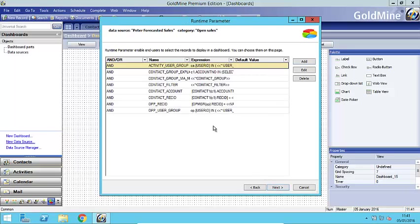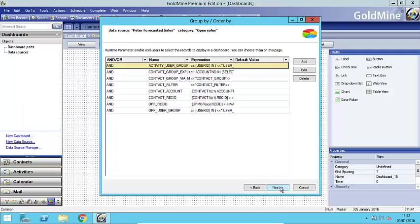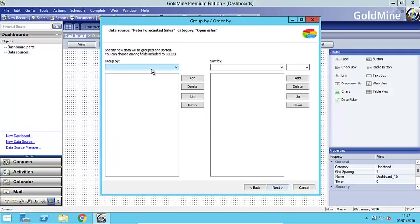This section here this is known as the runtime parameters. I'm going to miss this out and cover this a little bit more detail in section 2 or part 2 of this demonstration. Next you could if you wanted to group the records or sort them in a particular order. Again I'm going to miss that out. I'm just going to keep this very simple.